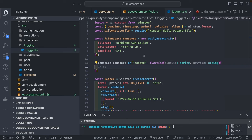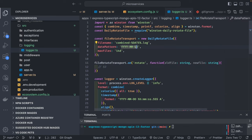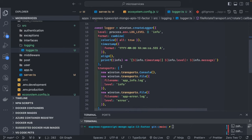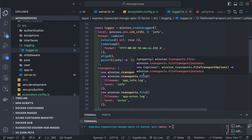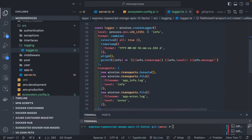This is how we can do file rotation with Winston. The important part is the transport modes — you can write to file, write to the console, or use streams to send logs to an external environment.